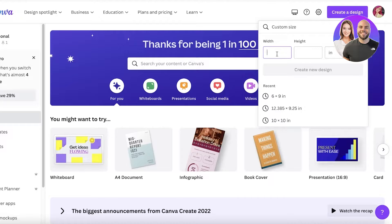If you want to create a foldable card, go back to the Canva home page or click on 'Create a Design' and select custom size. Change the unit from pixels to inches, then enter the height and width. It should be the entire double-sided width — so if you want a six-inch front and nine-inch height, you would enter 12 inches by 9 inches, because 12 is double the six-inch front.